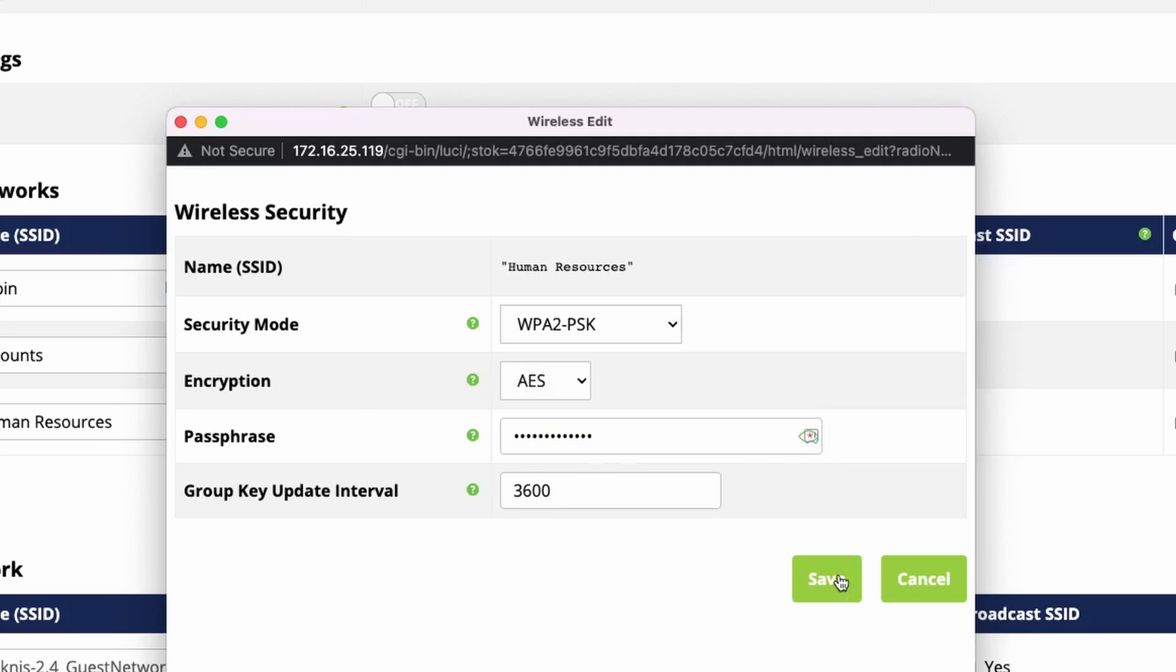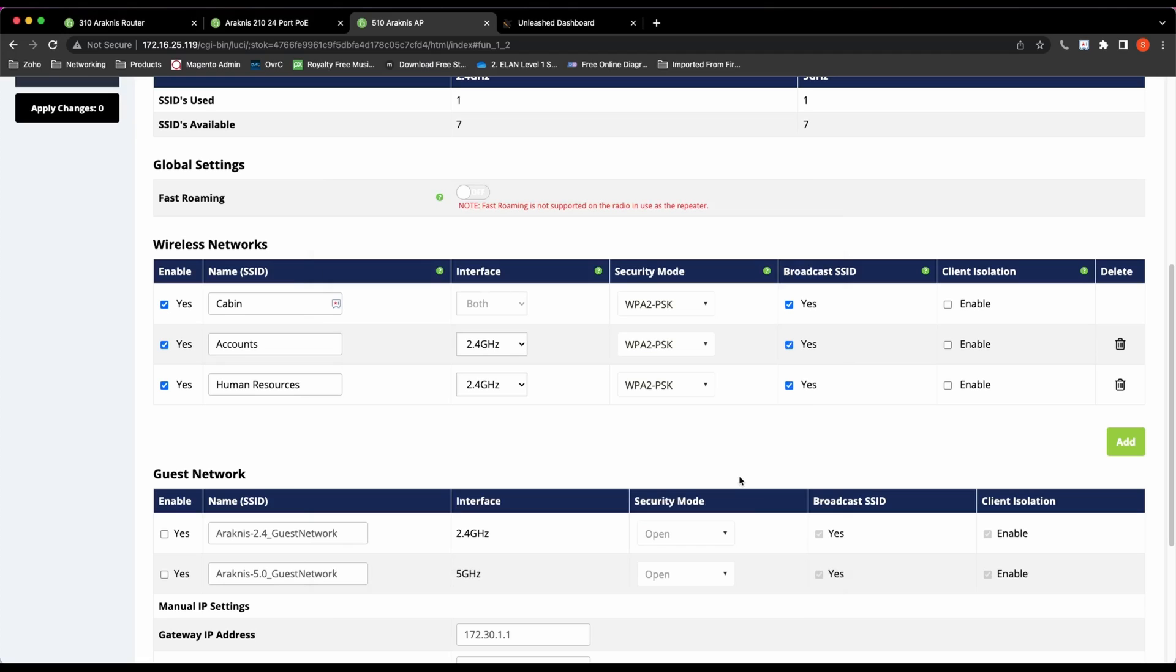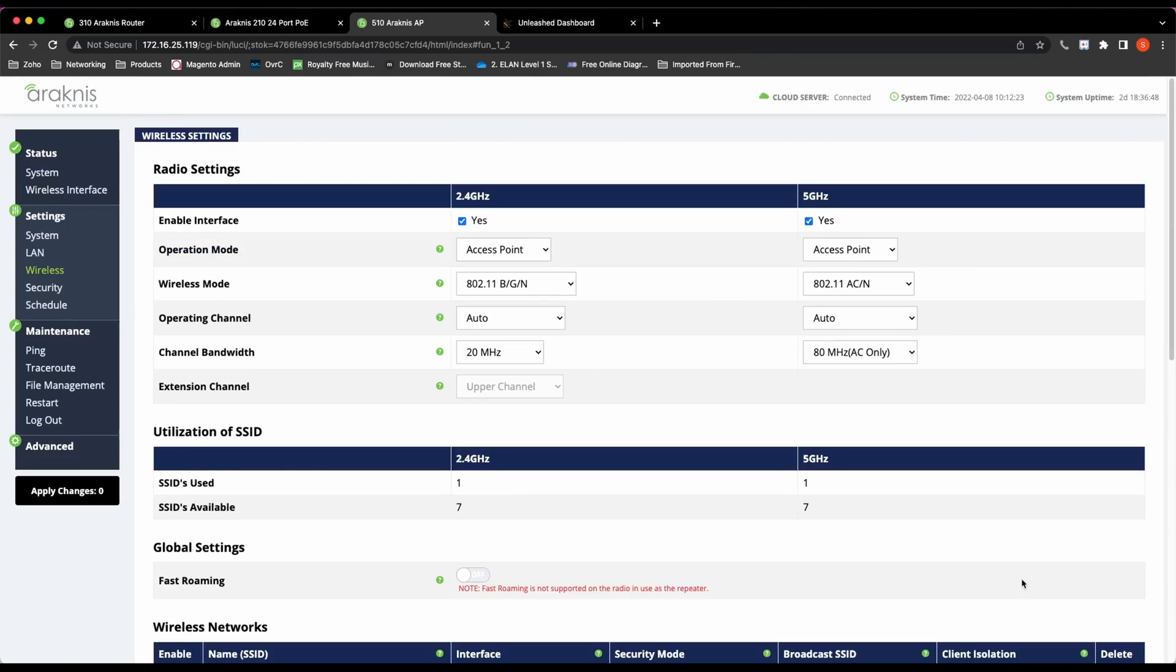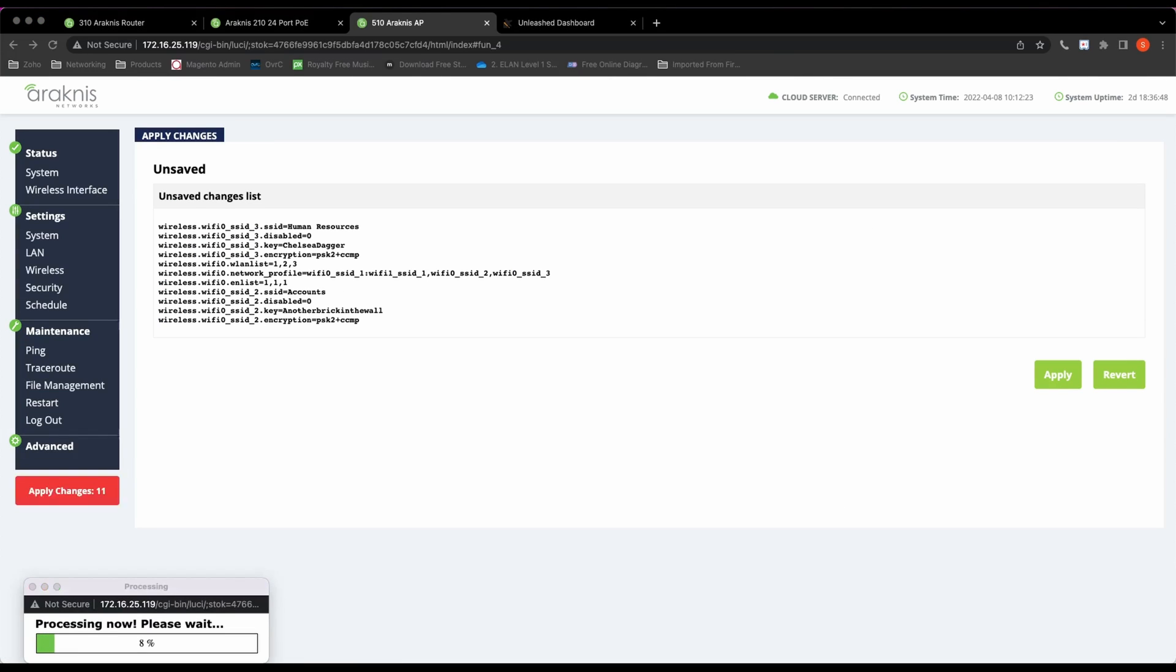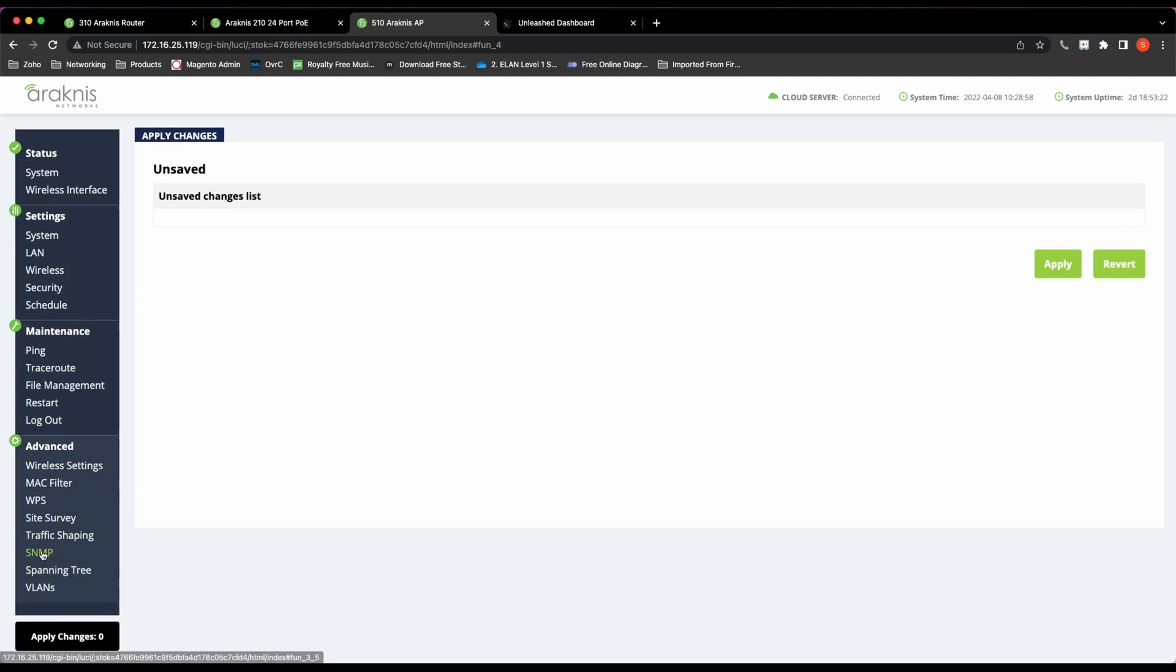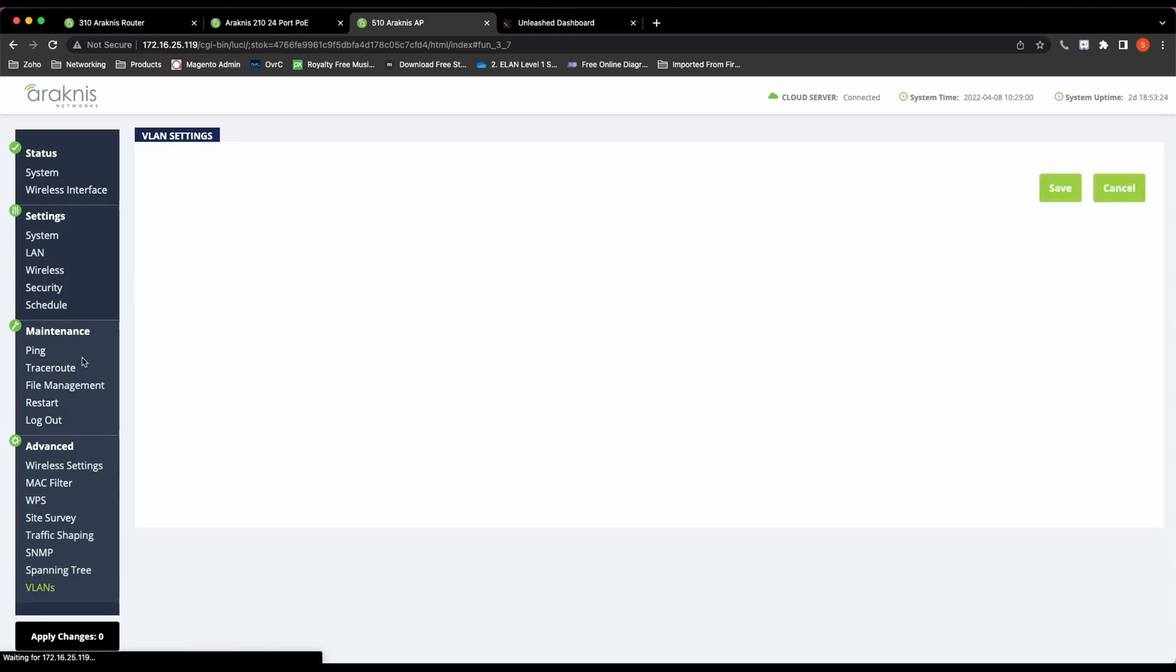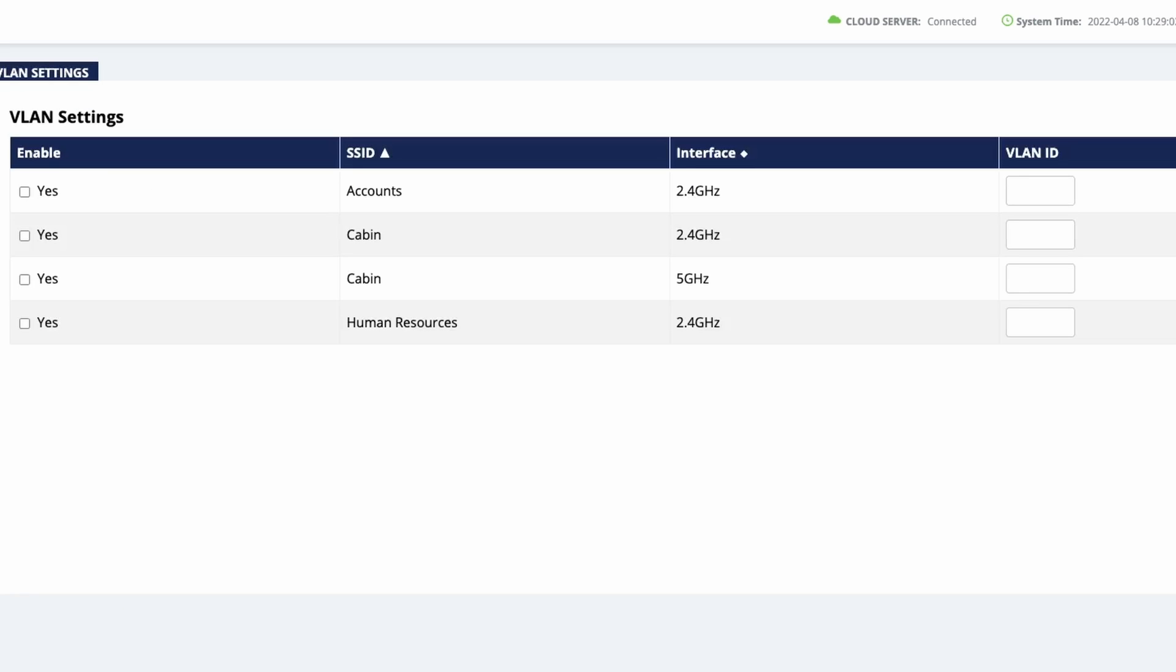Now we need to assign these SSIDs to a VLAN. In the Arachnis access points, it's really simple. I'm going to go to Advanced and then VLANs, the last option in the access point. In here is the list of SSIDs, and I can assign the SSID to the VLAN. You do need to be careful here and not assign a VLAN ID to the default VLAN.